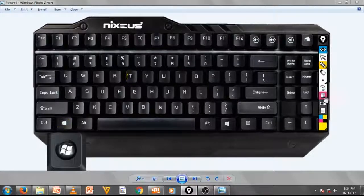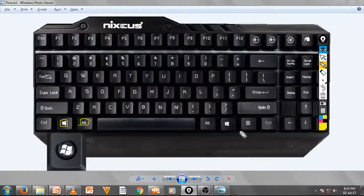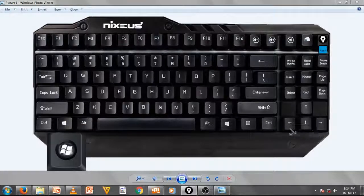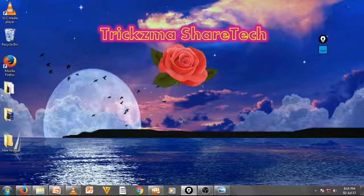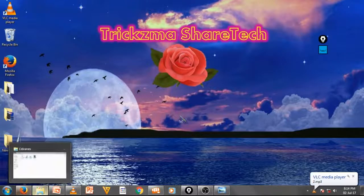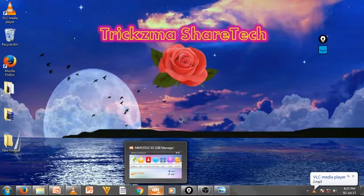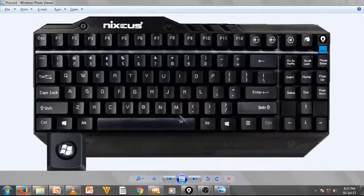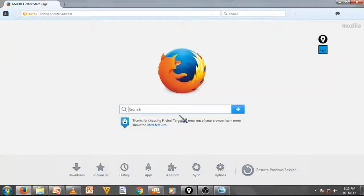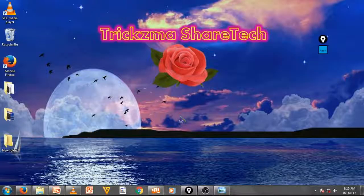If Win+T is not working, press and hold the Windows key plus the Alt key, then use your arrow keys or numbers 1, 2, 3, 4, 5 to navigate. Press Enter to open the selected window, or hit the close shortcut to close it.